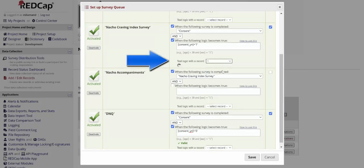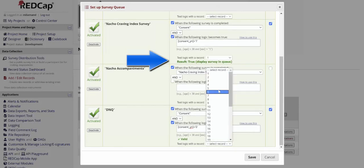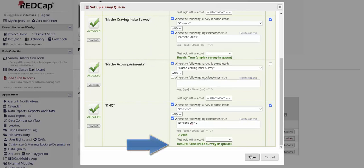I can test on a record to see if this is going to be true, it will display in the queue, or false, it will be hidden.